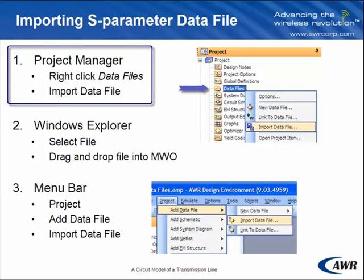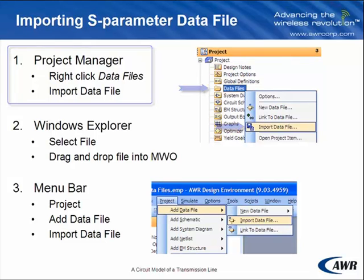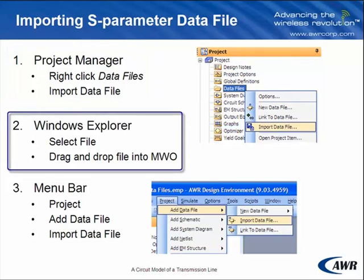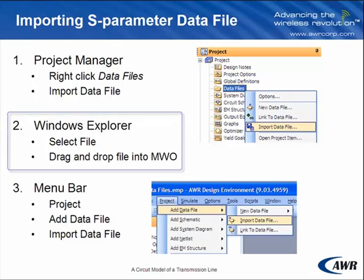The first is through the Project Manager by right clicking on Data Files and then select Import Data File. The second way, which I think is the easiest, is through the Windows Explorer. Select the file and drag and drop the file into Microwave Office.